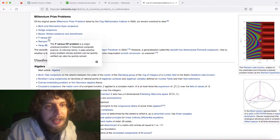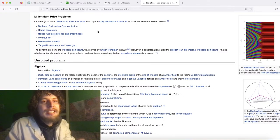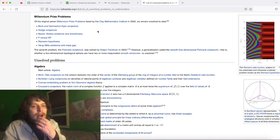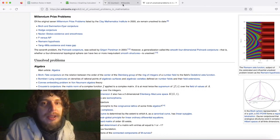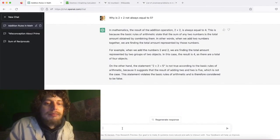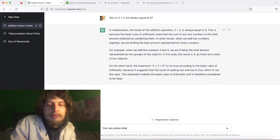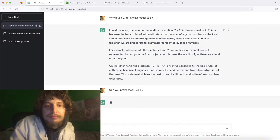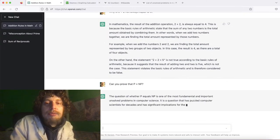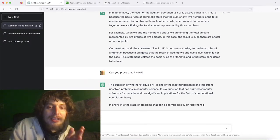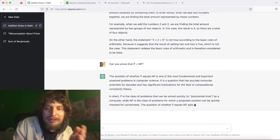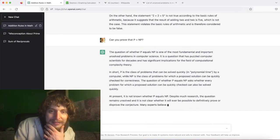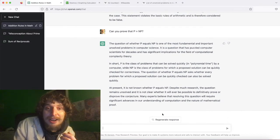How about P versus NP — a really deep unsolved problem relating to what types of algorithms are computable. Let's ask: can you prove that P equals NP? This is one of the examples of when they're really smart — they know so much more about whether P equals NP than they know about the number two. They were pretty solid on that one.